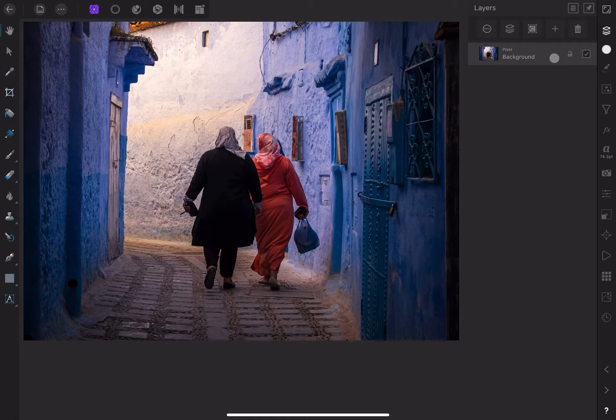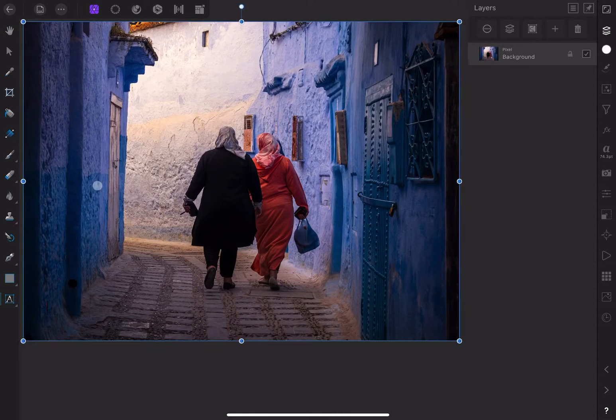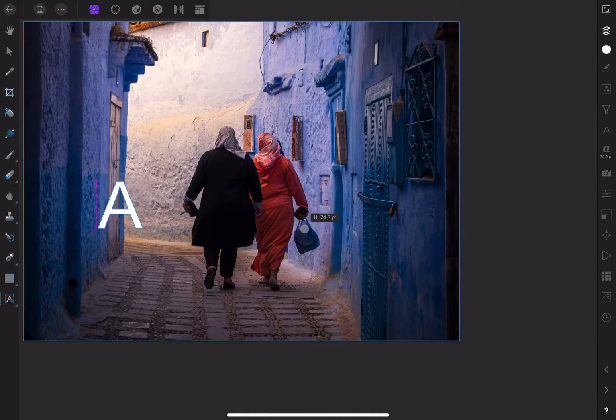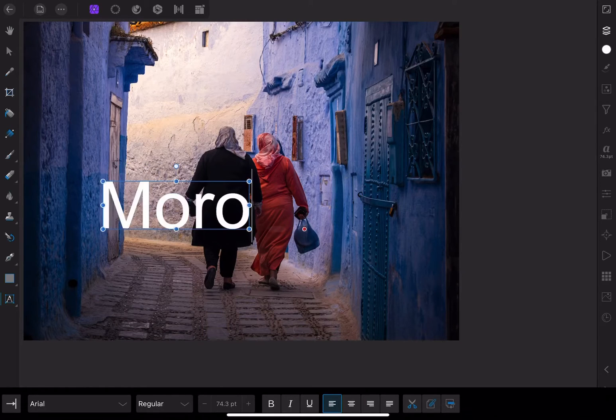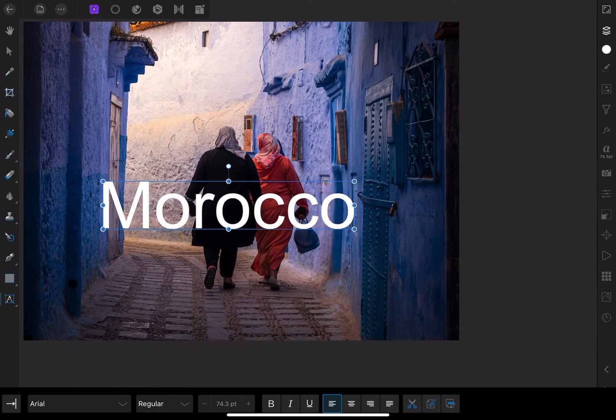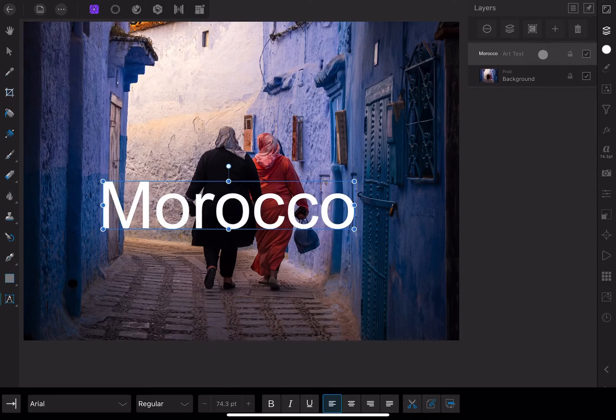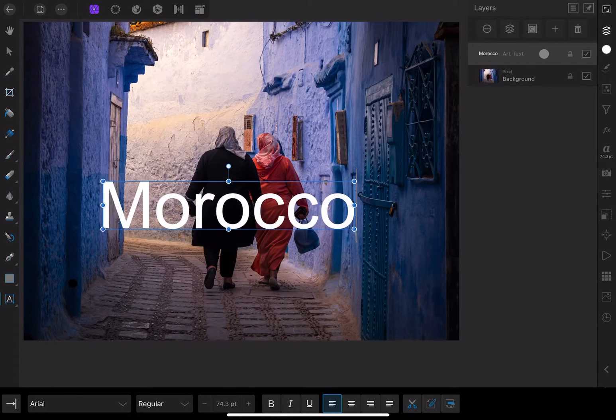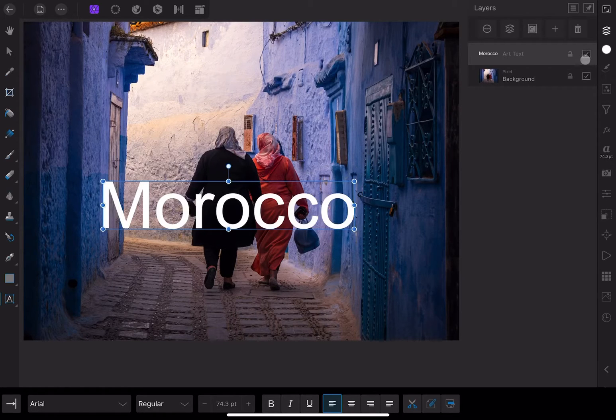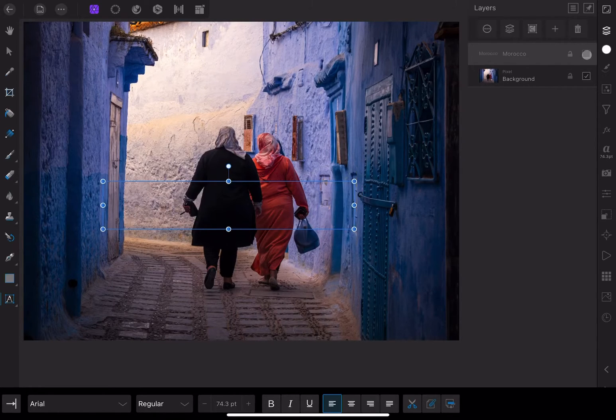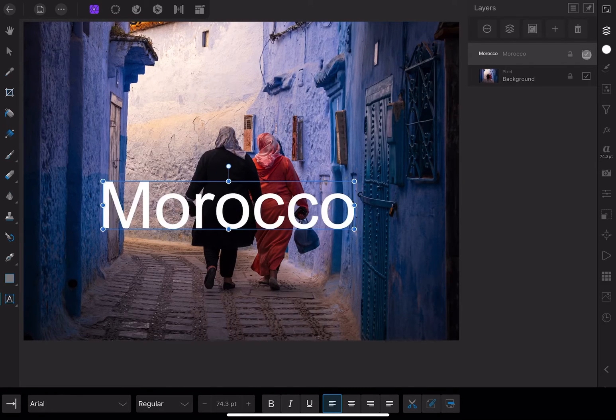If I click on the text tool in the toolbar on the left, I can add some text to this document. In the layer studio, a new layer has appeared above our photo layer. Although it looks like the text is directly on the image, it's actually on a separate layer.